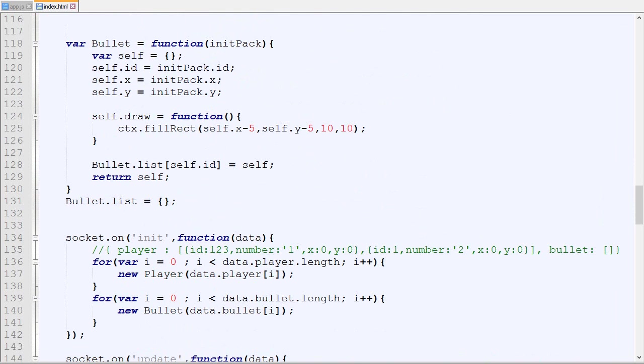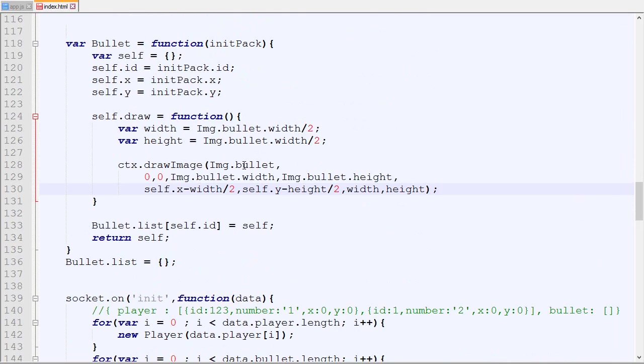I'm gonna do exactly the same for the bullet. For the bullet it's gonna be the size divided by two, so a little bit tinier.